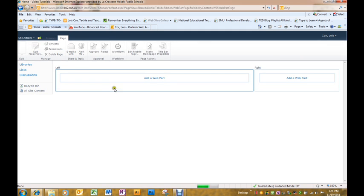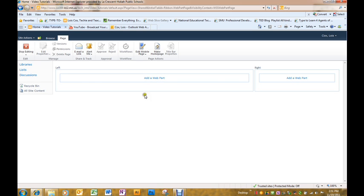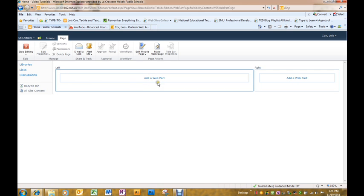When I click edit page, you will see that I have two zones, a left zone and a right zone. And at the top of each zone, it says to add a web part.